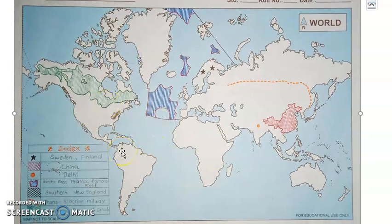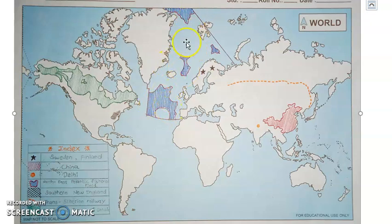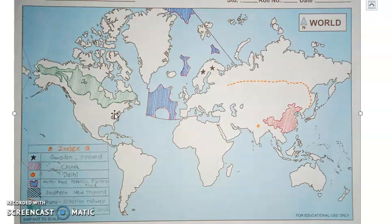This is the world map. You can see here Sweden and Finland — these are the two places highlighted by the stars. After that we have China, which is denoted here, besides India. Then we have Delhi — one of the metropolitan cities — denoted in India. Then we have Northeast Atlantic fishery field denoted here. These fishery fields are denoted at multiple spots because fishing activity is higher in those specific locations. Next is Southern New England, denoted with a different shade. Then we have coniferous forest here in Canada. Then we have Trans-Siberian Railway — this is the route which joins the two continents.